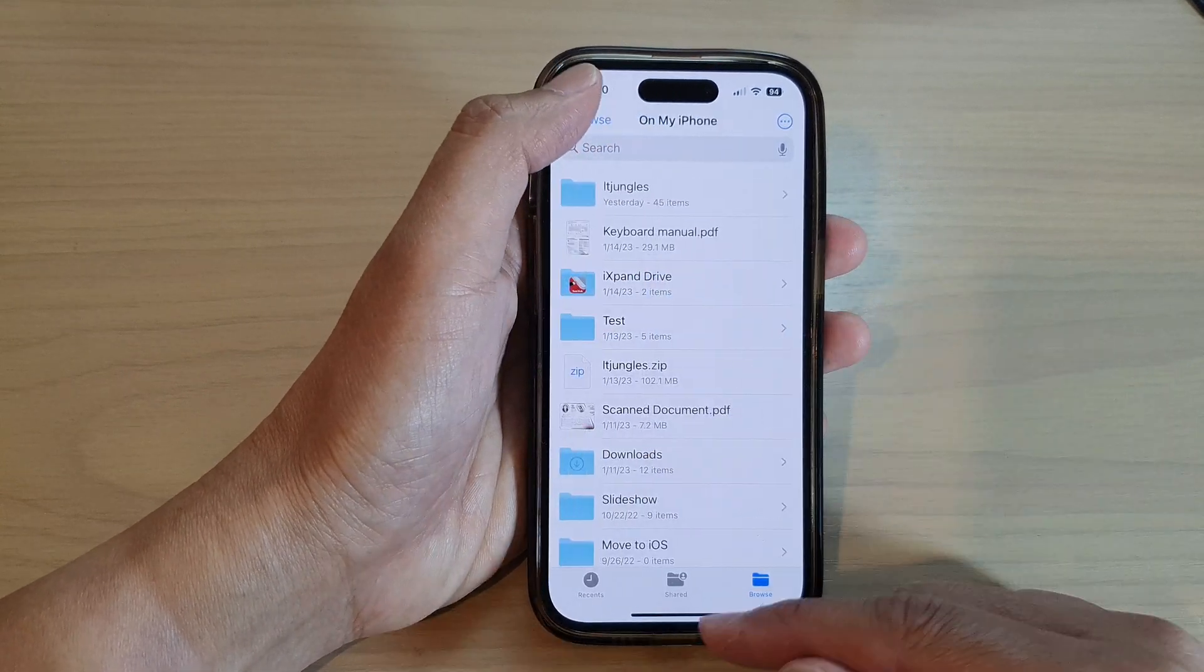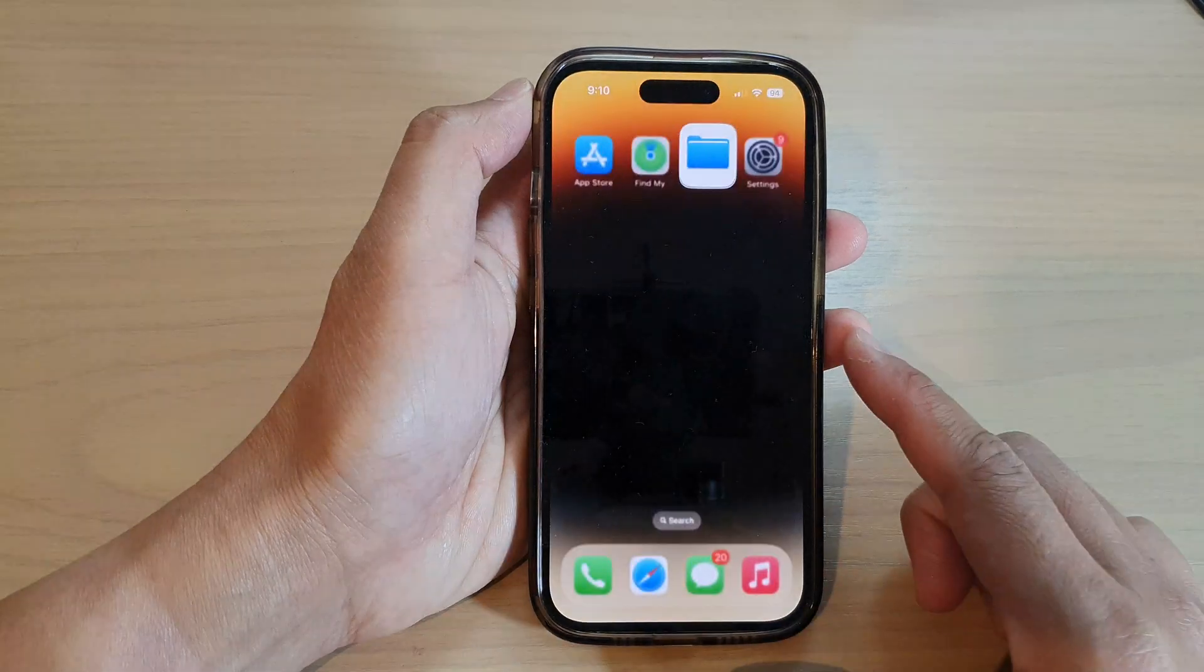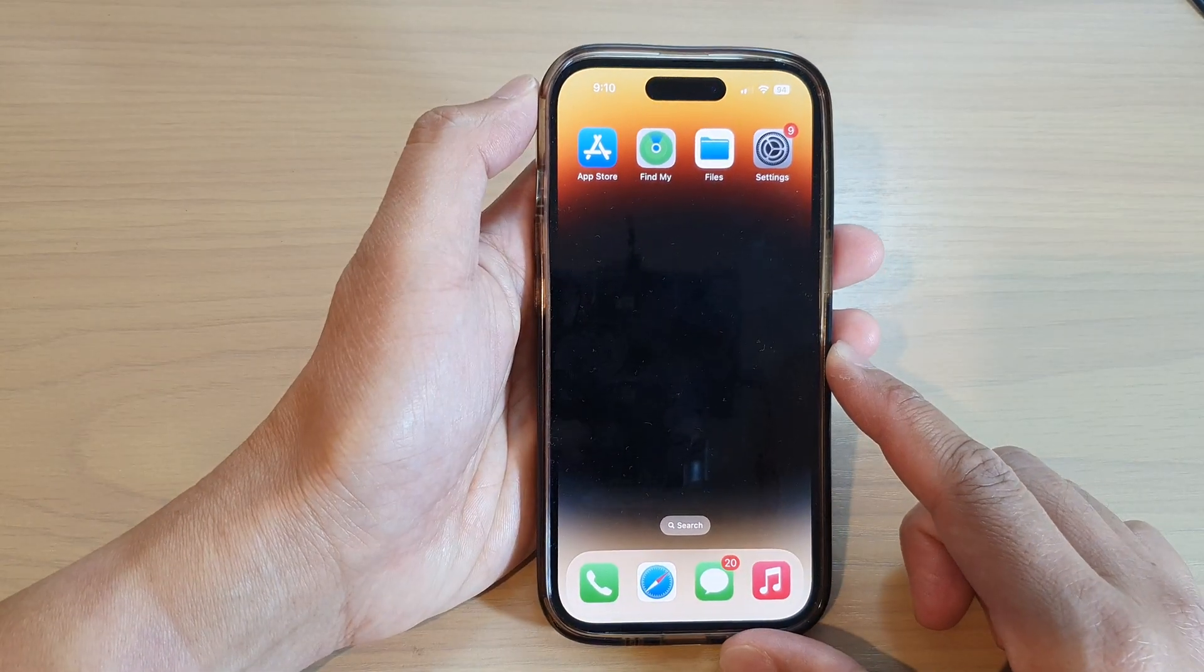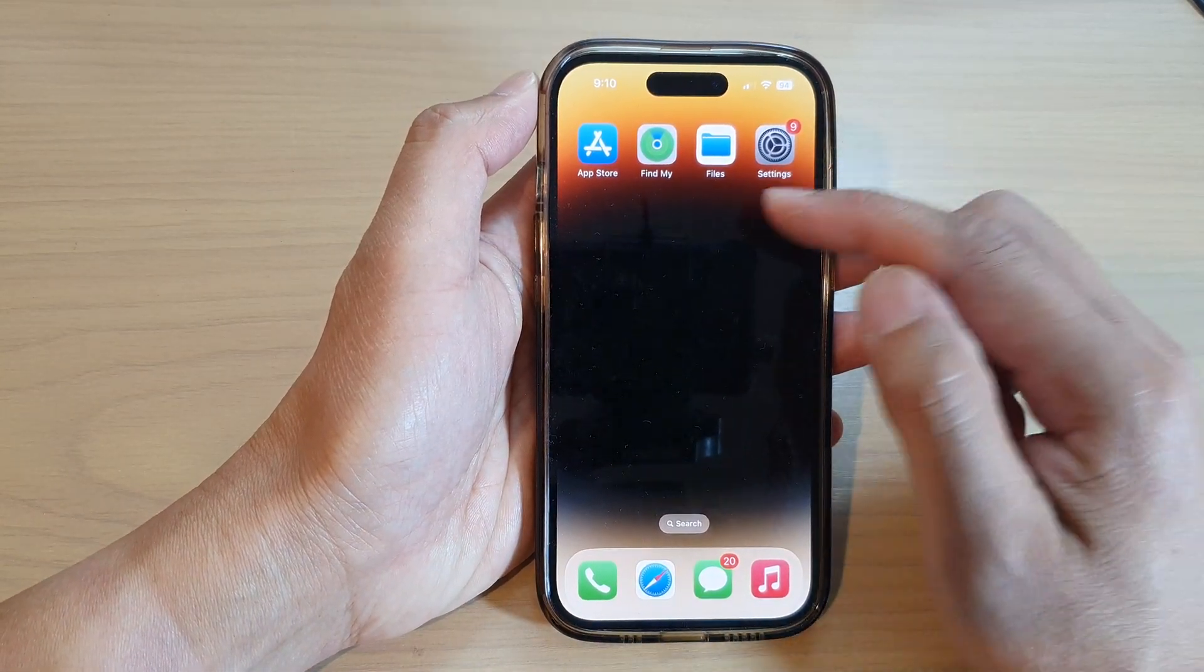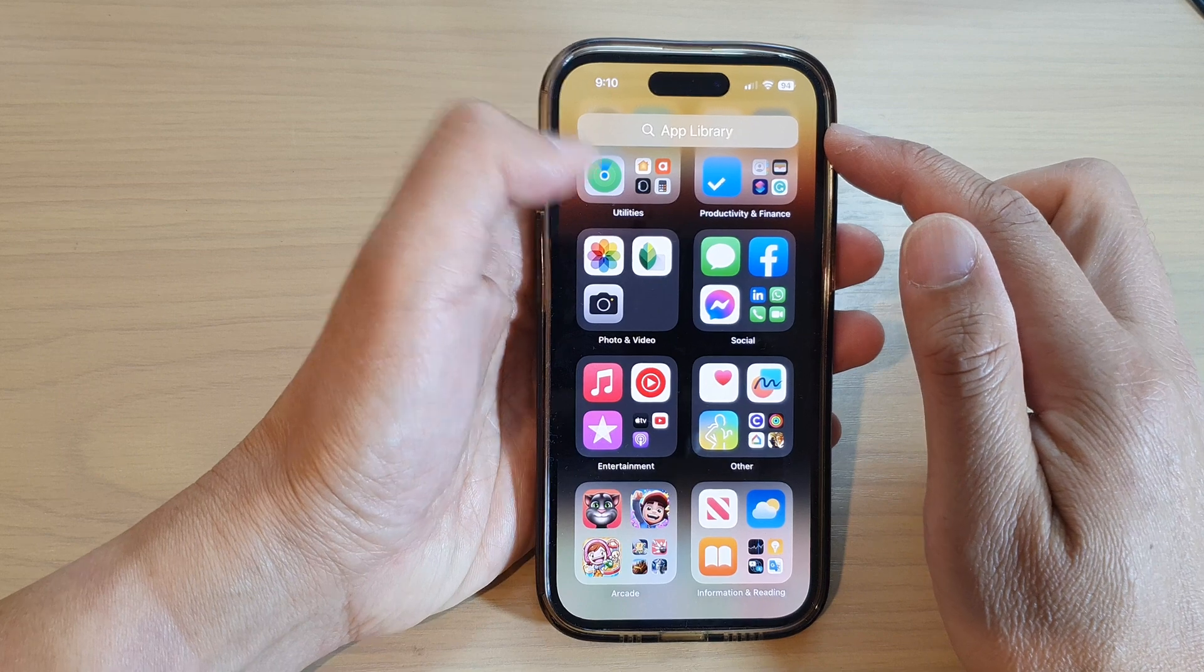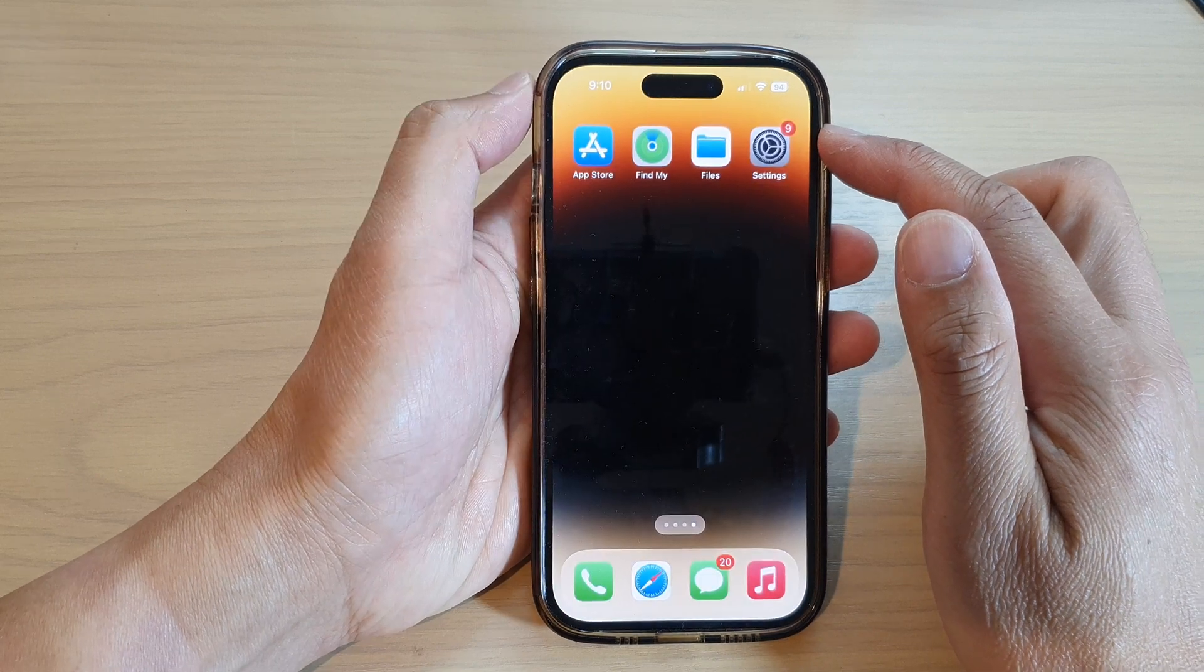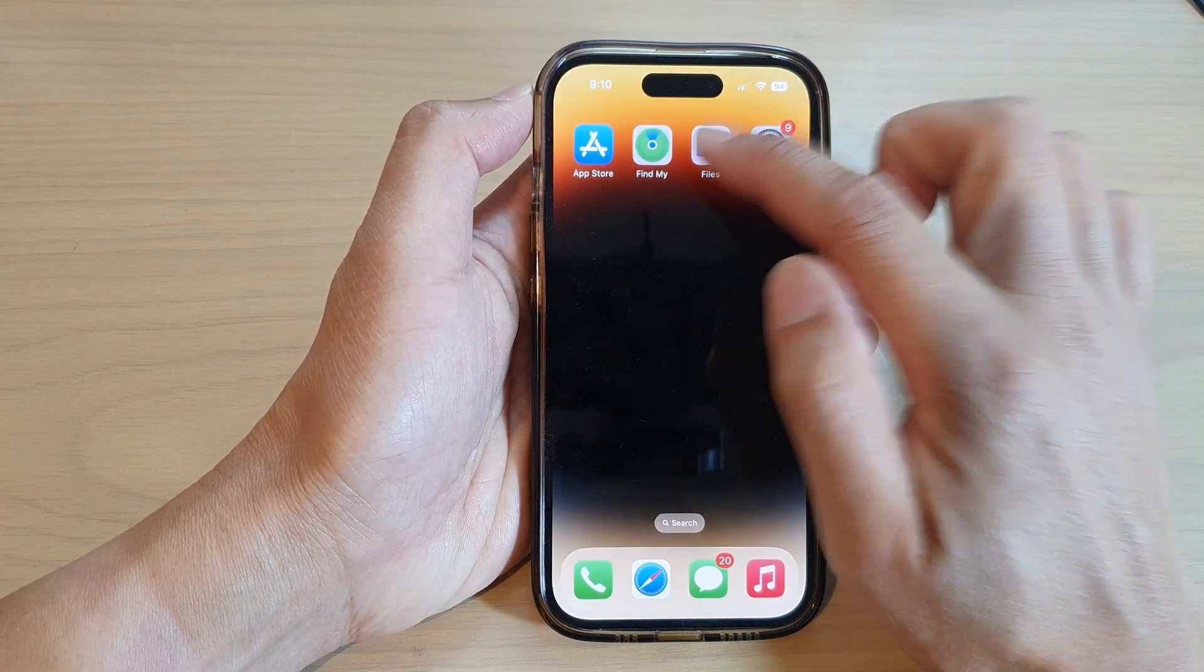First, let's go back to the home screen by swiping up at the bottom of the screen. On the home screen or in the app library, open up the Files app.